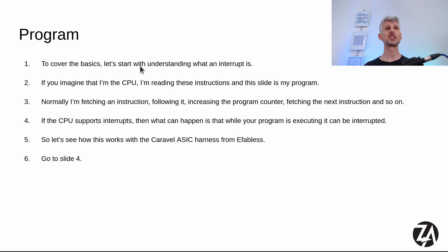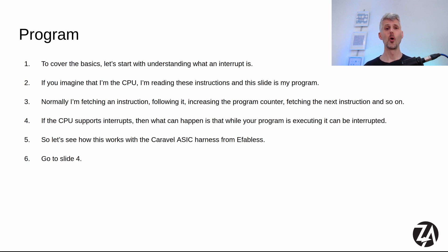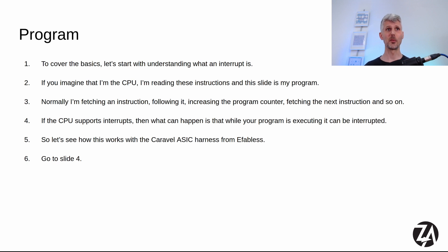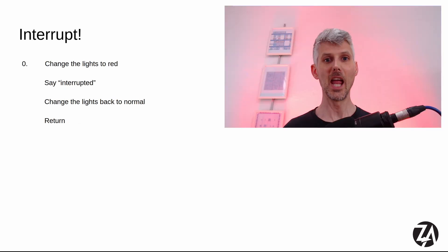If you imagine that I'm the CPU, I'm reading these instructions and this slide is my program. Normally I'm fetching an instruction, following it, increasing the program counter, fetching the next instruction and so on. If the CPU supports interrupts, then what can happen is that while your program is executing, it can be interrupted.